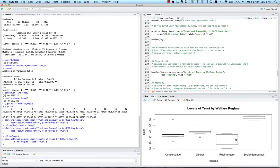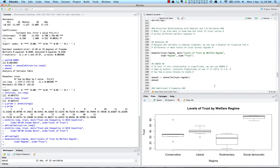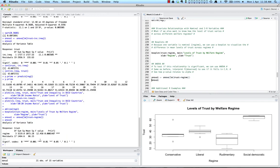In addition, if we want to test if this relationship is statistically significant, we can use ANOVA, interpreting our F observed to see if it falls in the critical region and how our p-value relates to alpha. Doing ANOVA with trust and regime, we get an F obtained of 12.45, which is statistically significant at an alpha level of 0.05. So here we see that levels of trust do vary by welfare regimes across countries.